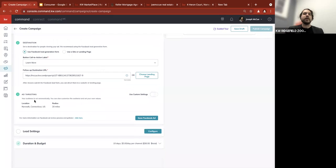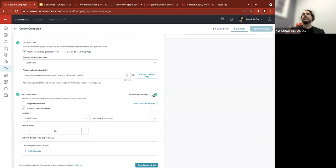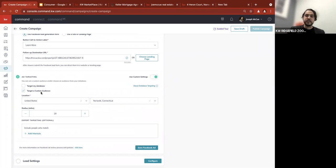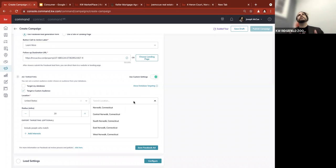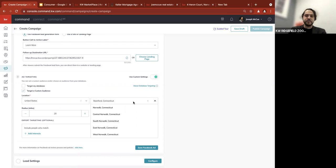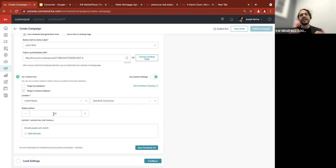For 'Add Targeting,' by default it's going to be 20 miles around the city of the listing. If you didn't pick a listing, you'll have to tell it where to go. I'm going to click 'Use Custom Settings.' It says 'Target a Custom Audience.' I pick Norwalk, 20 miles — but maybe I know a lot of people are moving from Manhattan or Stamford to this area, so I might want to target Stamford instead. I search Stamford — I can't do less than 20 miles, so I'll also get some New York areas, but those are the people moving here.